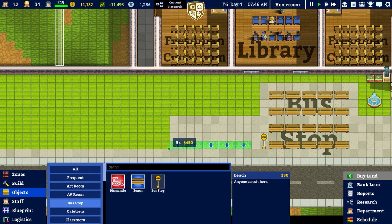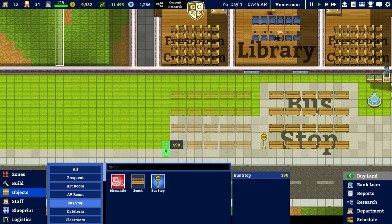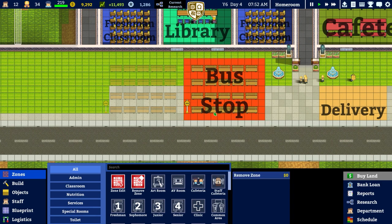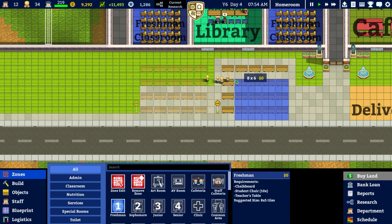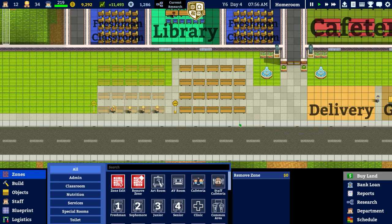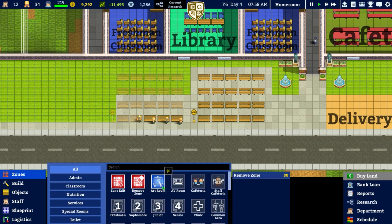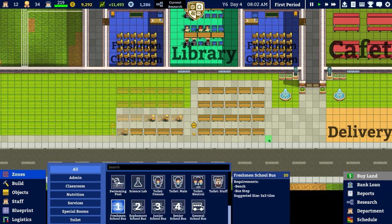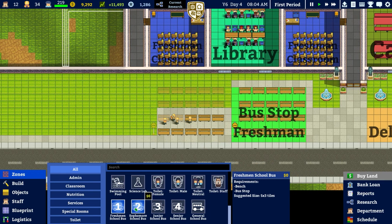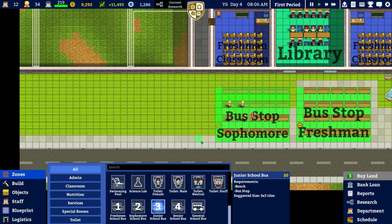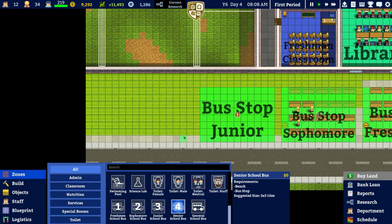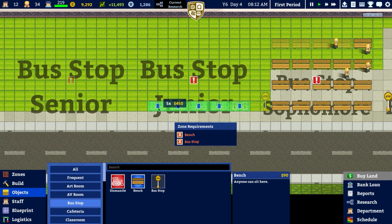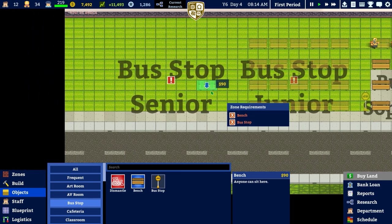Over to objects, centre bench, and we'll place a bench — a total of five in a row — like so, followed by a bus stop there. Then zones — we want freshman bus stop, sophomore, and junior. It's a bit risky putting these in before I've done the rest, but the math should work out.